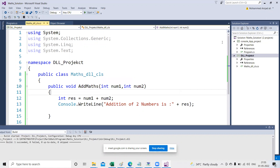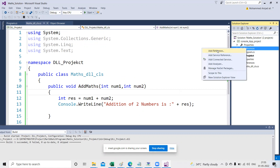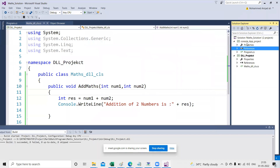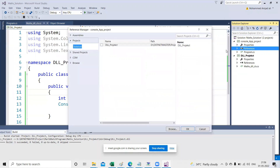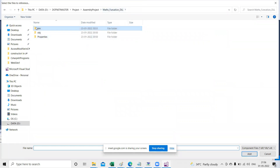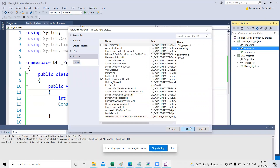Now I want to use this DLL in my console application project. Right-click on the project, go to Add References. Don't confuse here — I want to consume this DLL in the console app. Click Add Reference, then click Browse, navigate to the bin > debug folder, and select the DLL file. Click OK.